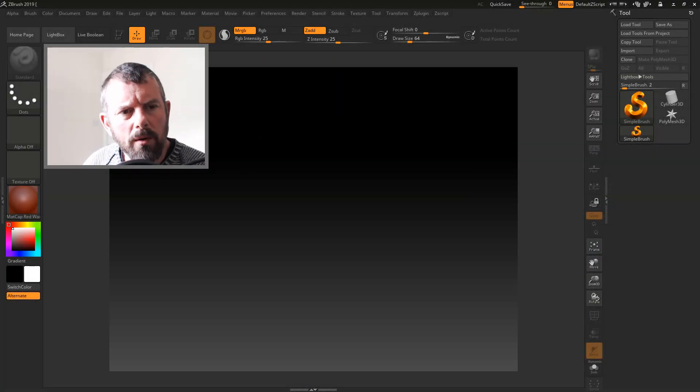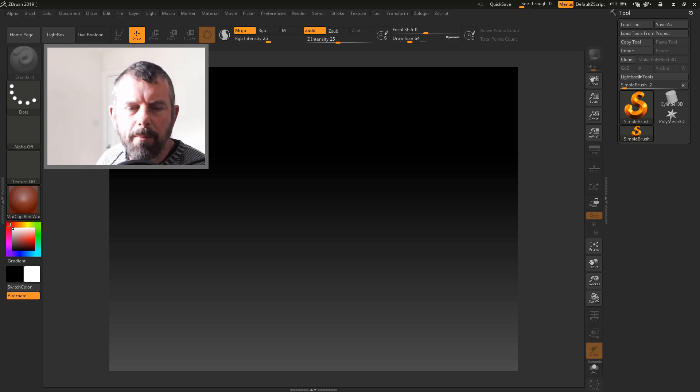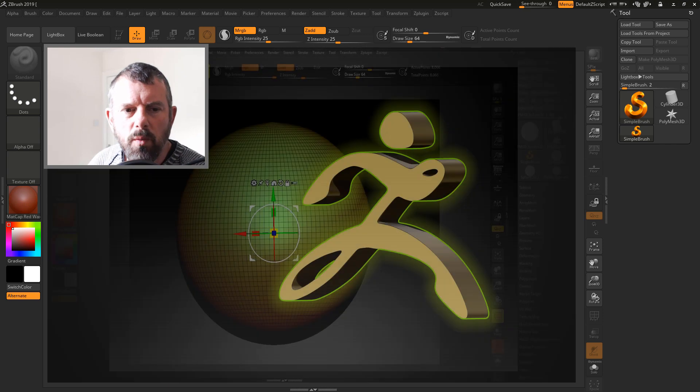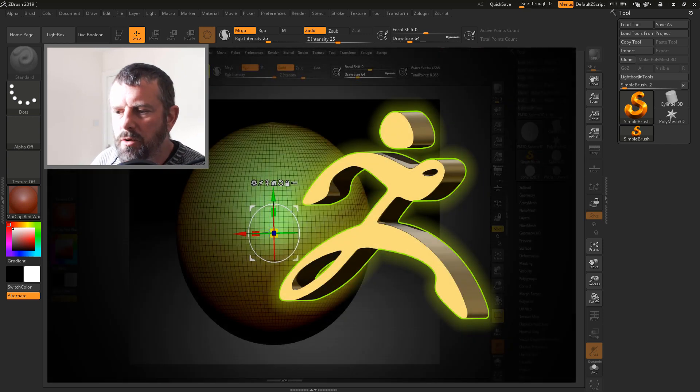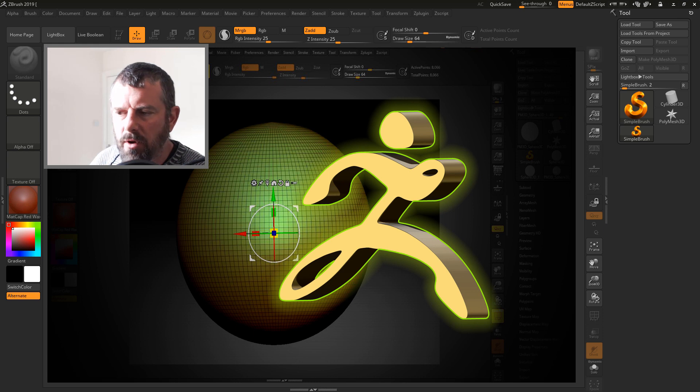A warm welcome to this Pixelogic ZBrush The Basics course. During this course we're going to be looking at the basics of using ZBrush.